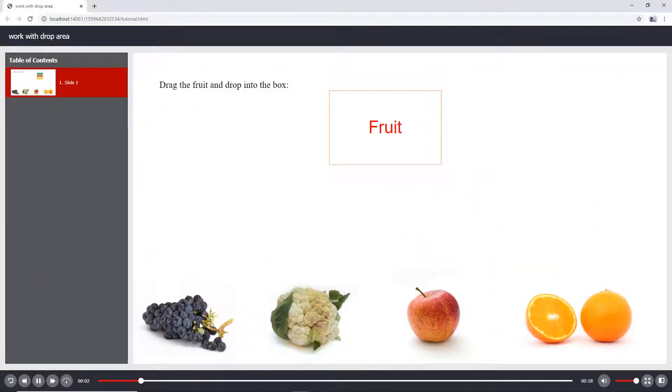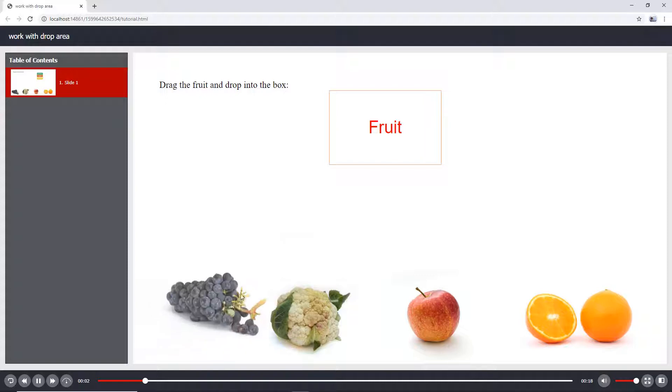Drop Area is one of the interaction objects in ActivePresenter 8. This object is useful in creating drag and drop interactions.